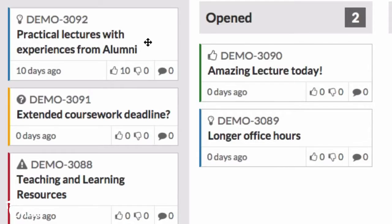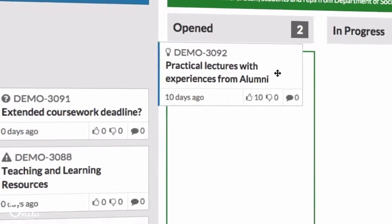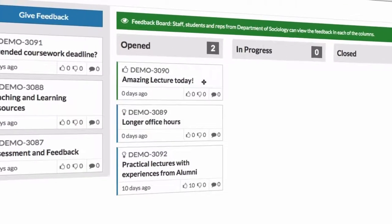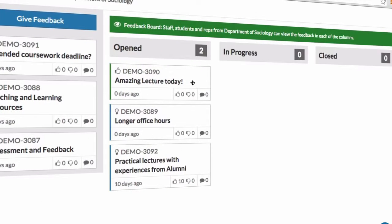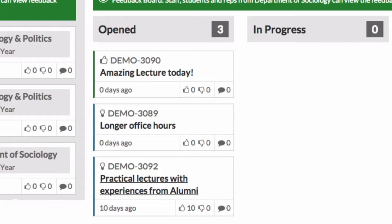The course rep, who will also act as a moderator, can bring it forward to the open column in the right area. Now staff will be able to see this particular feedback and can begin showing you how they will take action upon it.